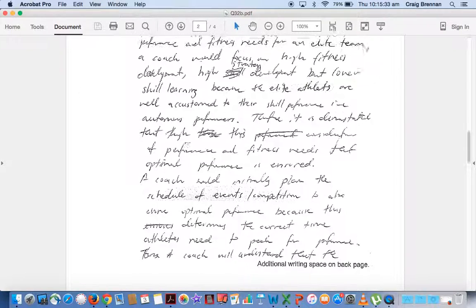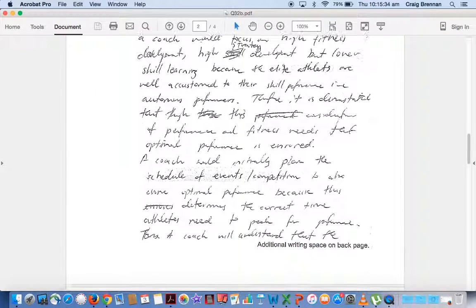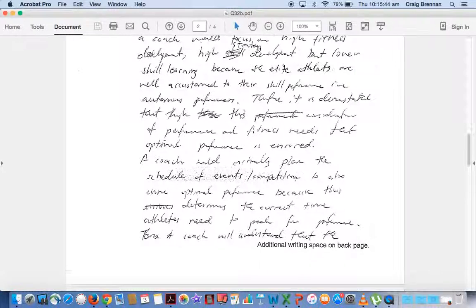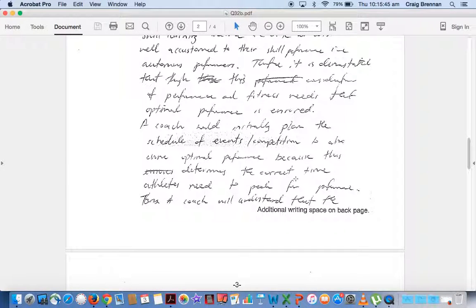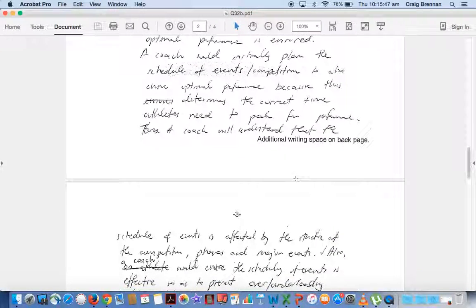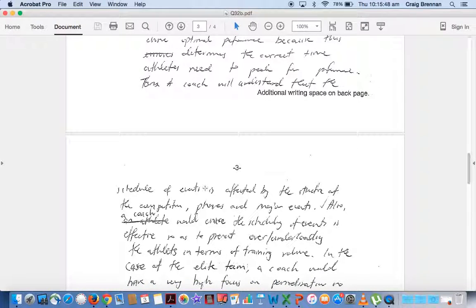We go down further and it just says the coach would initially plan the schedule of events and competitions for optimal performance. The schedule of events is affected by the structure of competitions, phases and major events.